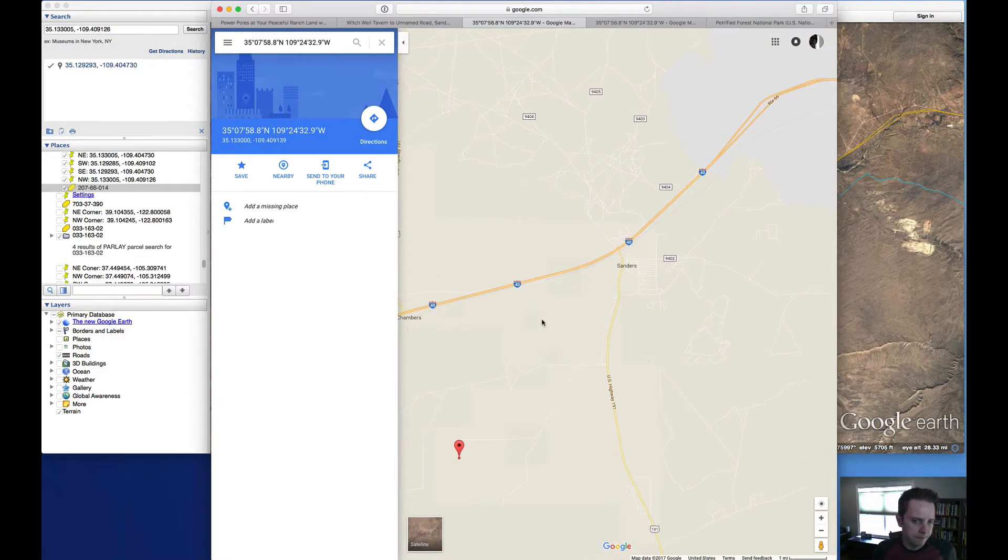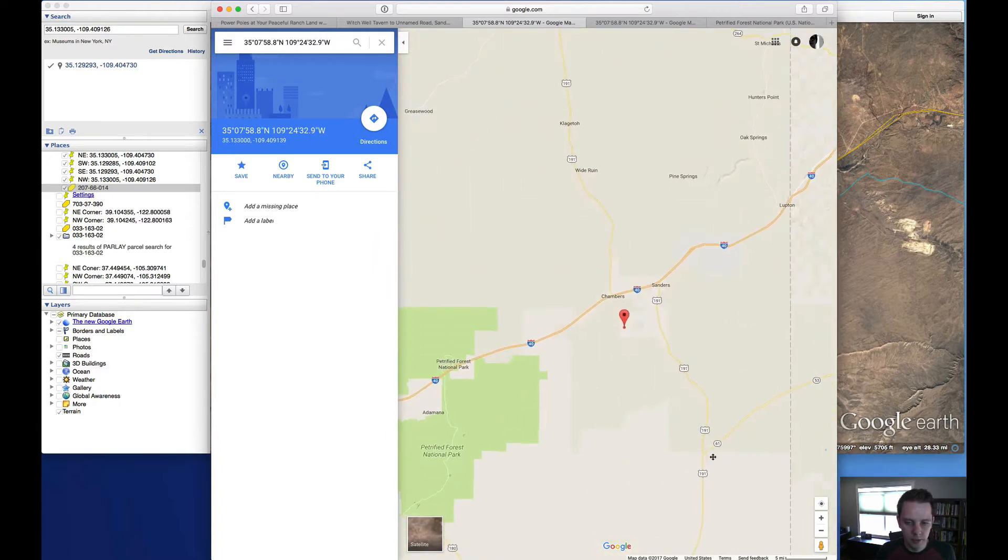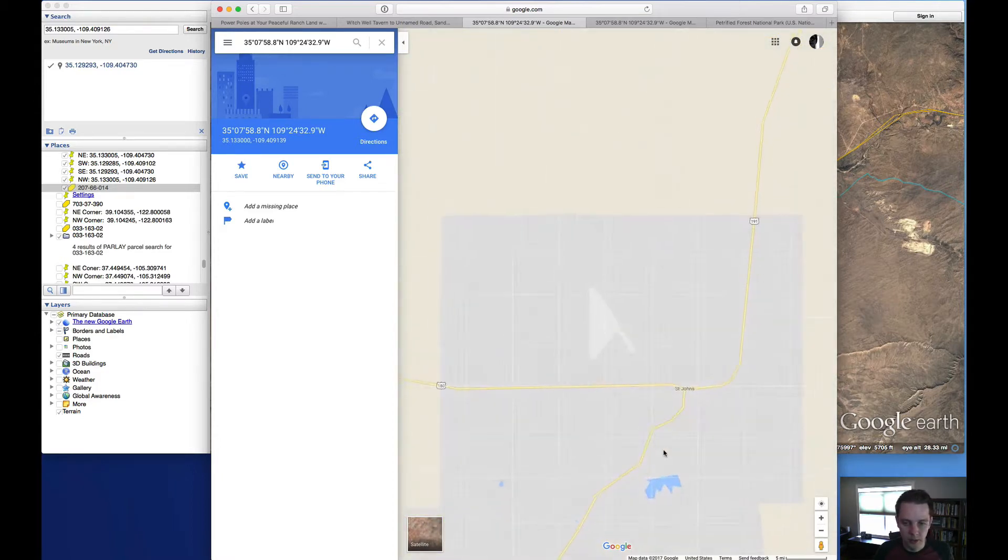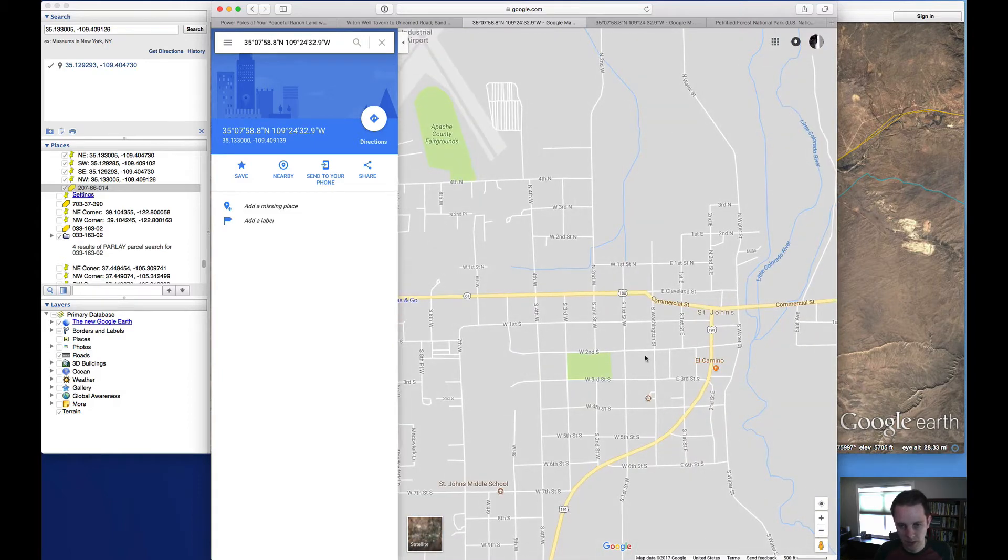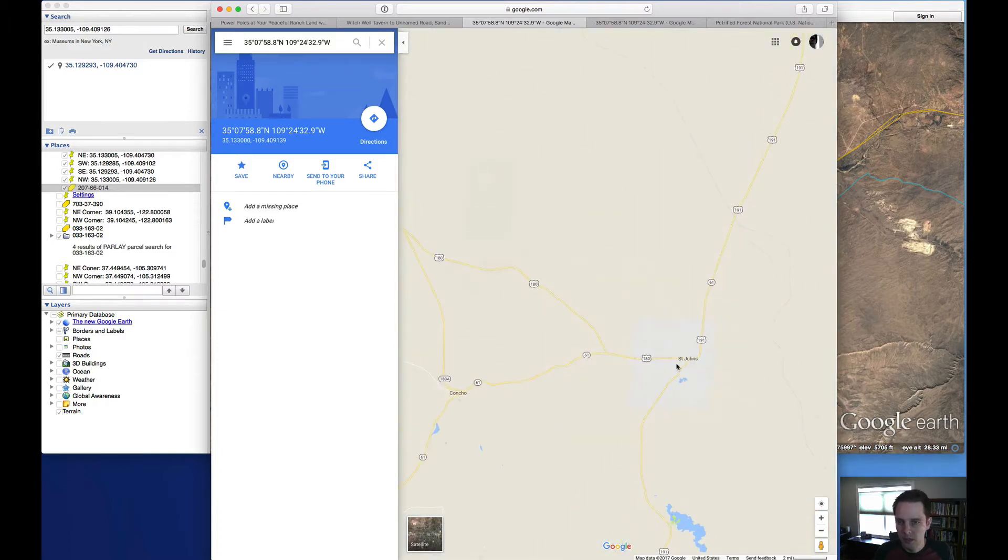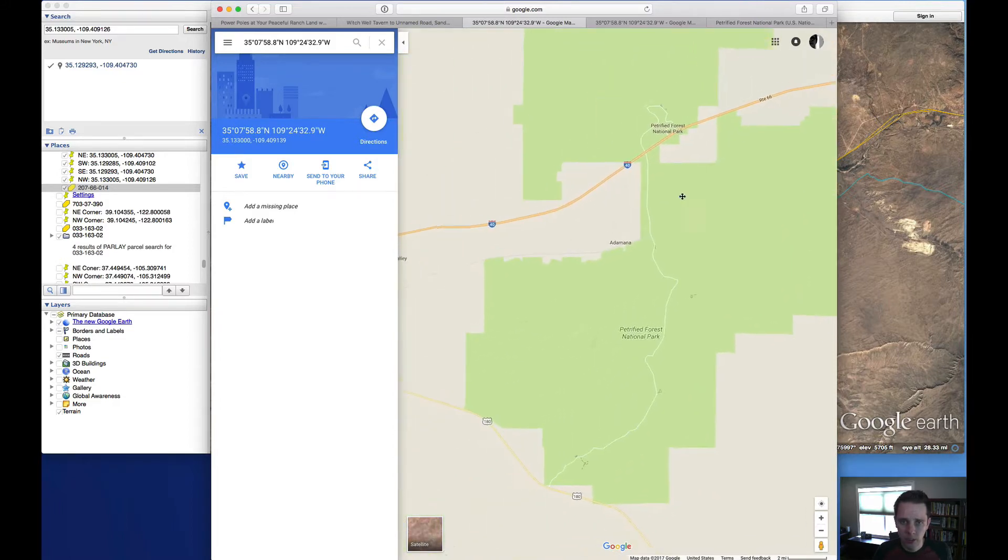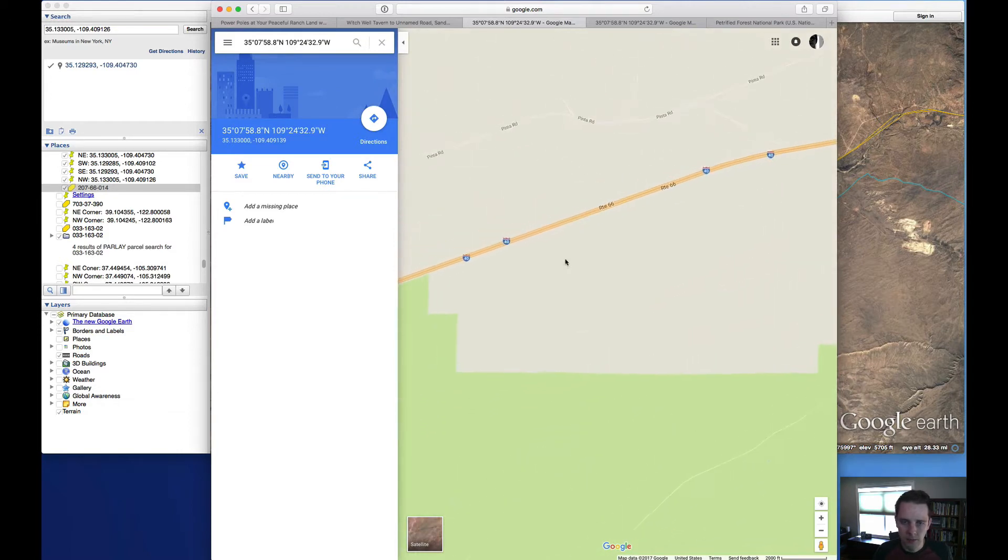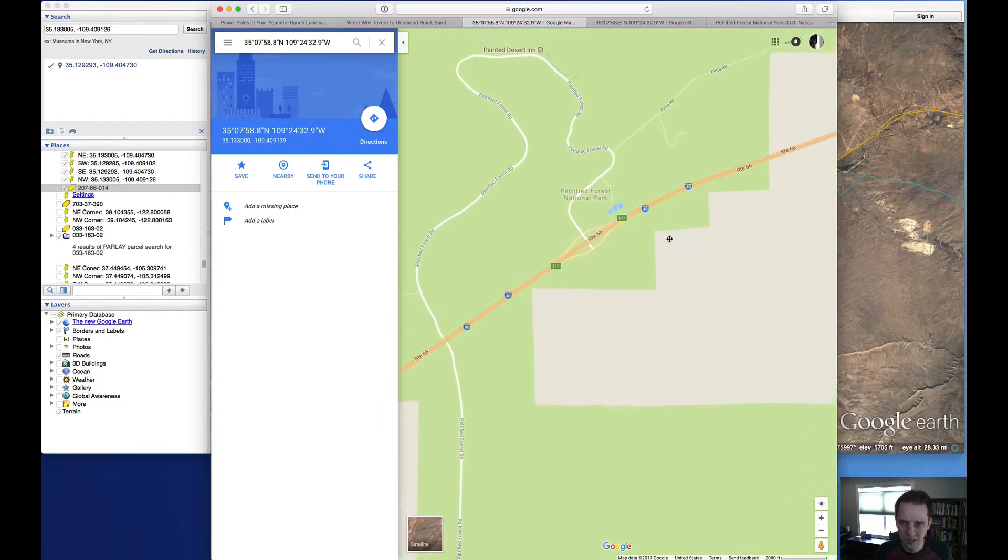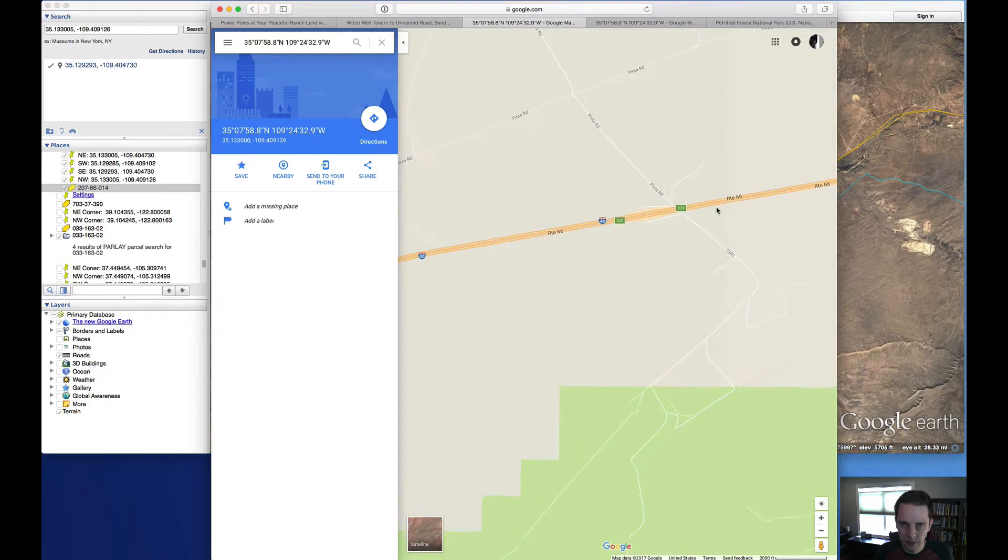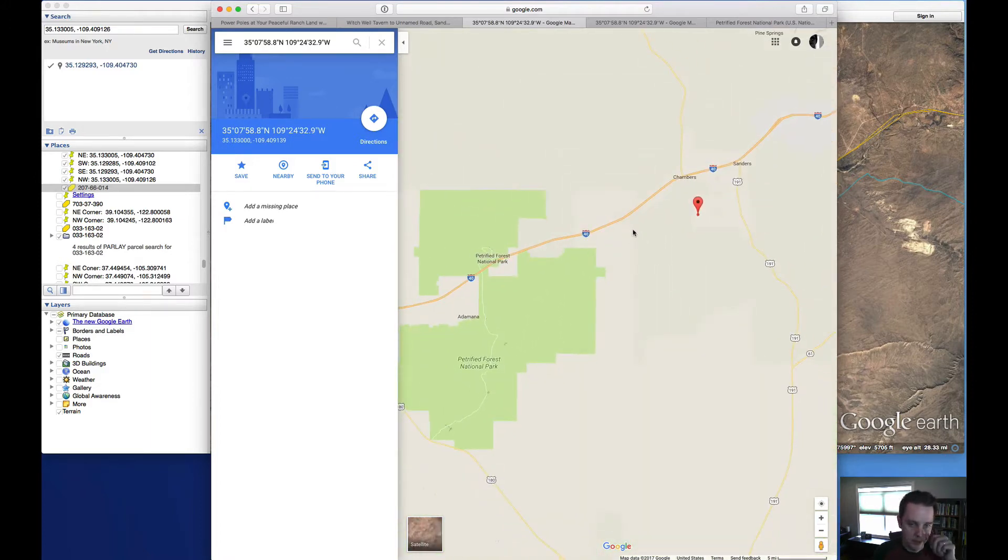In terms of restaurants and things like that, you do have Witch Wells Tavern down here at 191 and 61. That's about 30 minutes from the property. And then in St. John's, you're going to find some more restaurants and things of that nature. And then over here on 40, you've got some truck stops and things. Navajo Travel Center is there. I think it's around here somewhere. Anyways, it's neither here nor there.